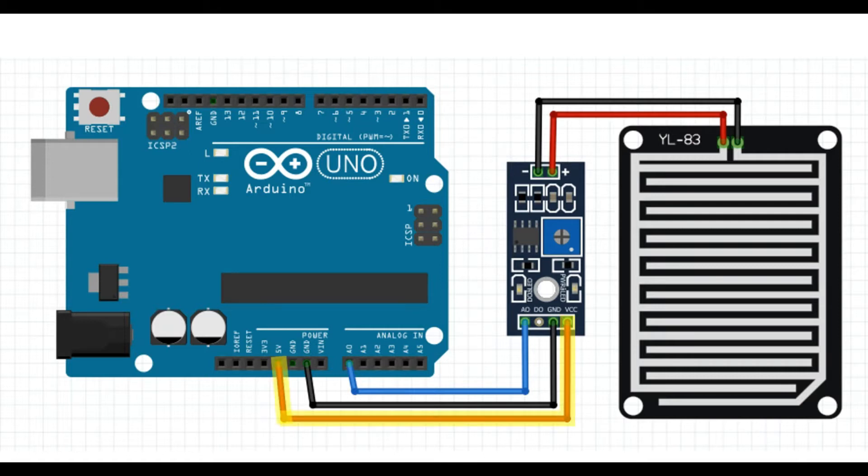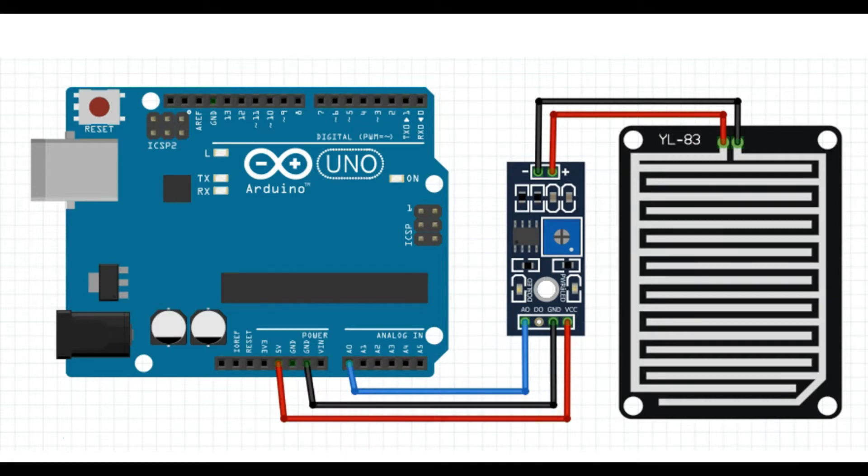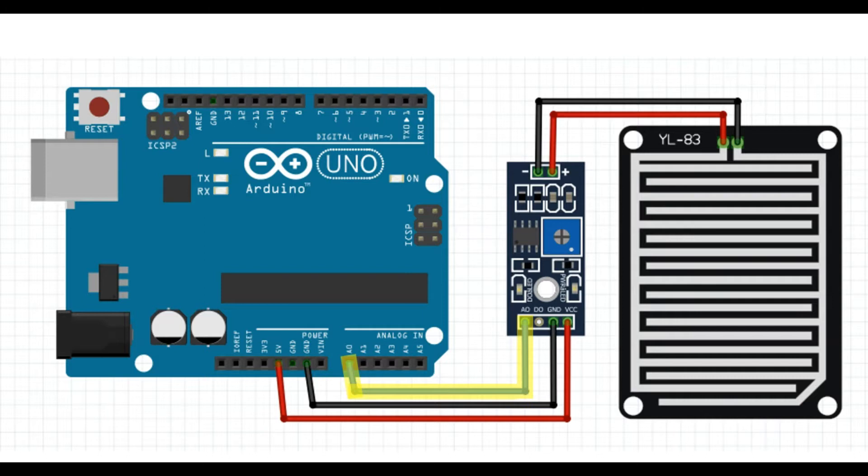First we're going to connect VCC to the 5 volt port on the Arduino Uno. We're also going to connect ground to ground. Finally AO to A0 in the analog input of the Arduino. Now if it wasn't obvious, this is for the analog input configuration.